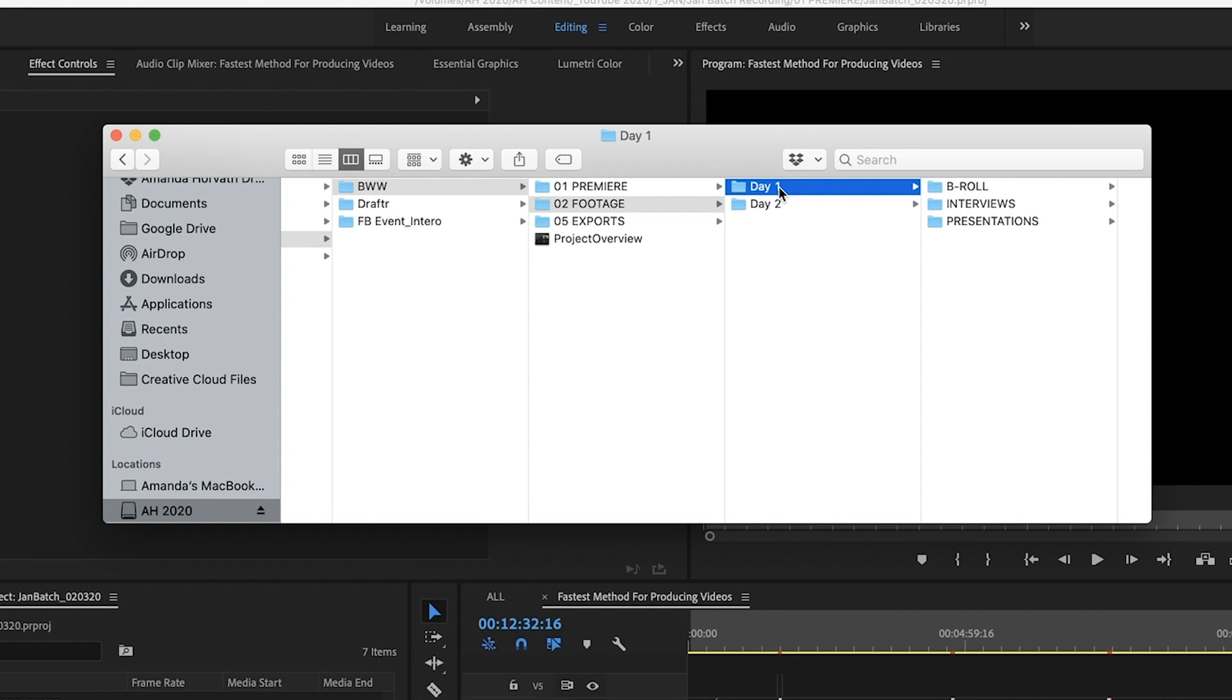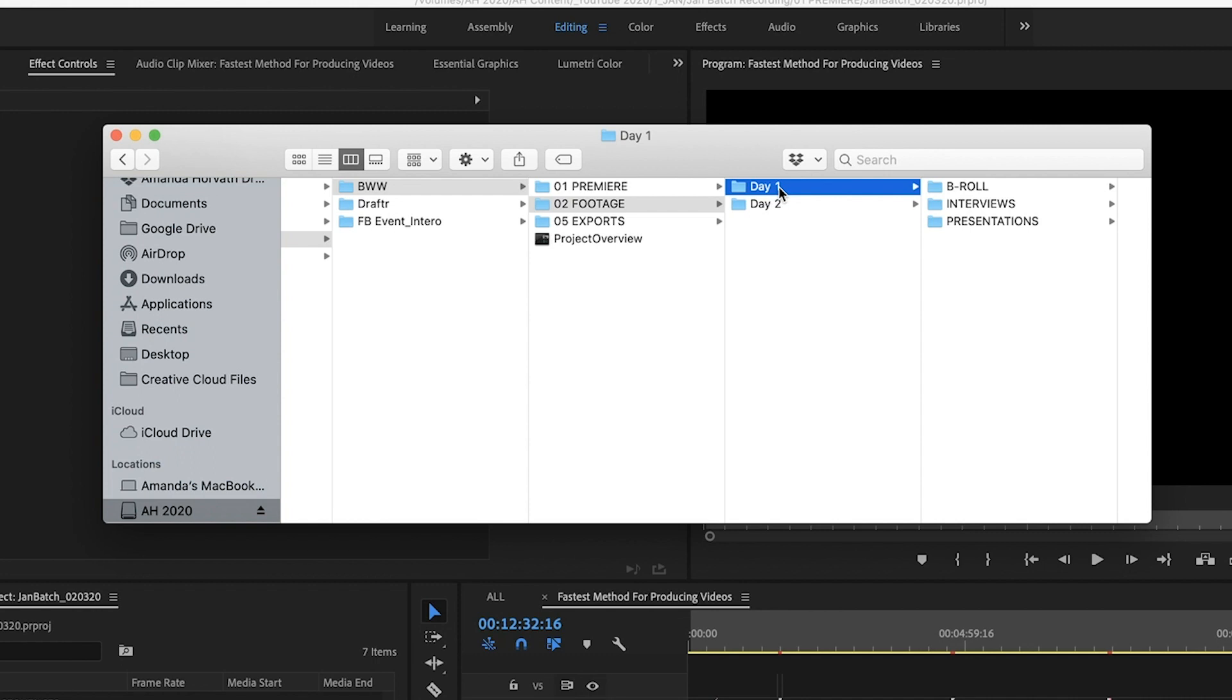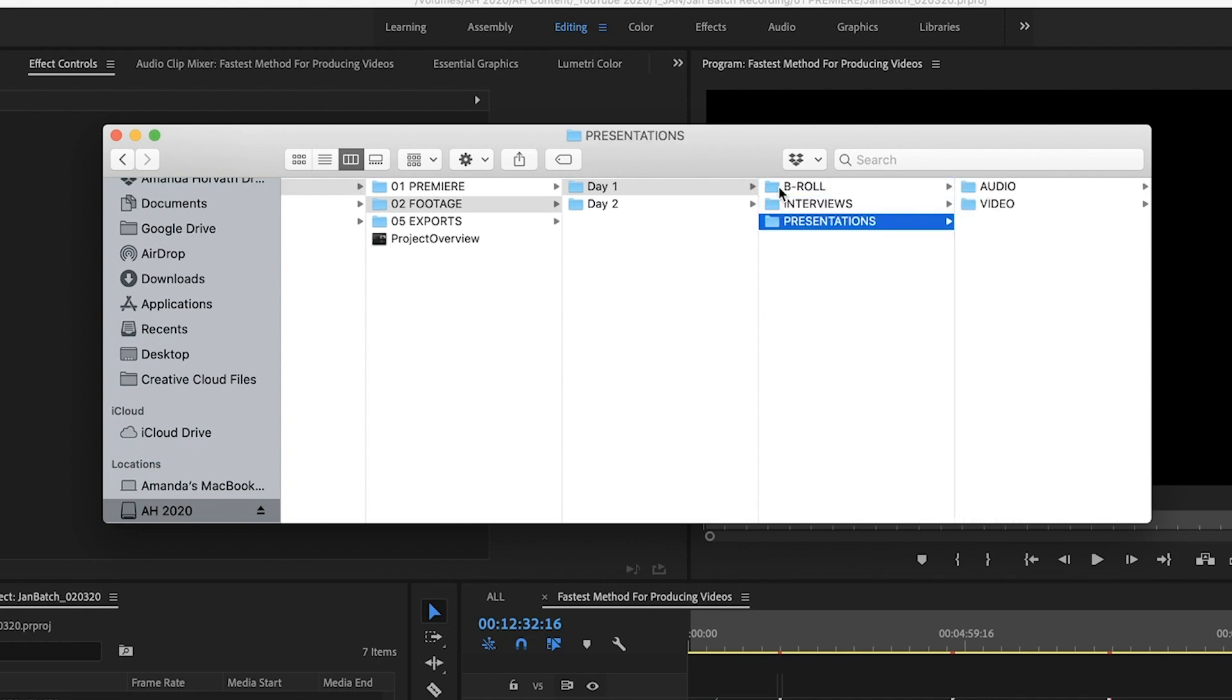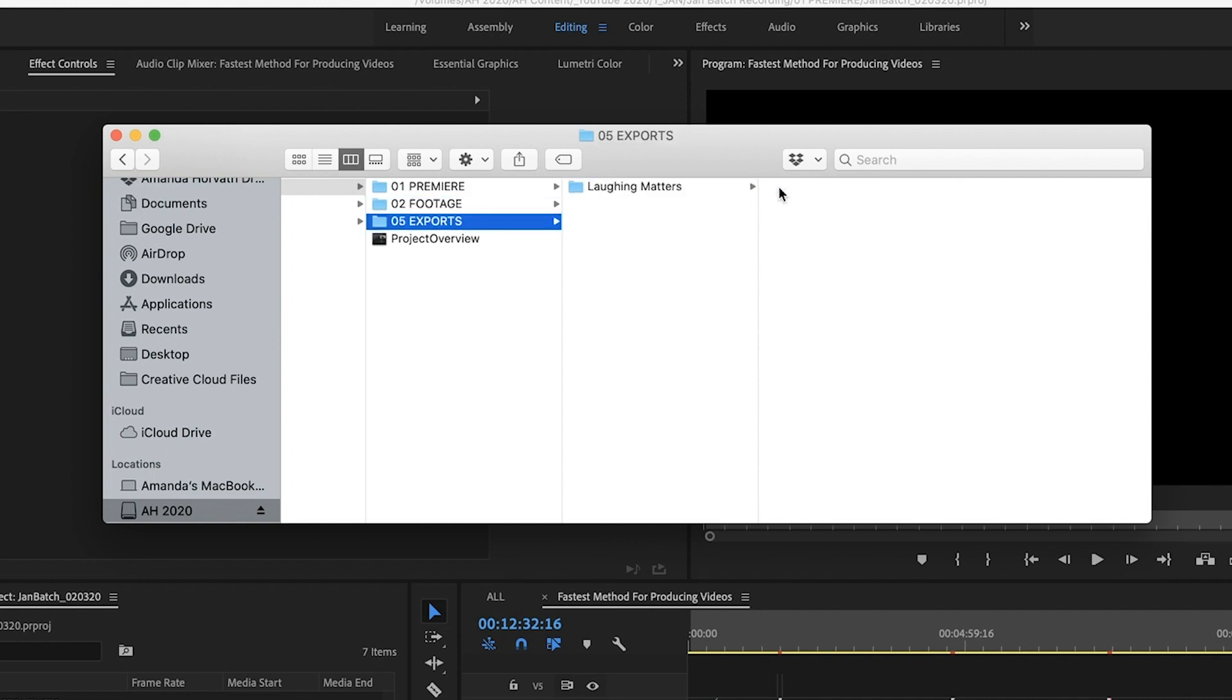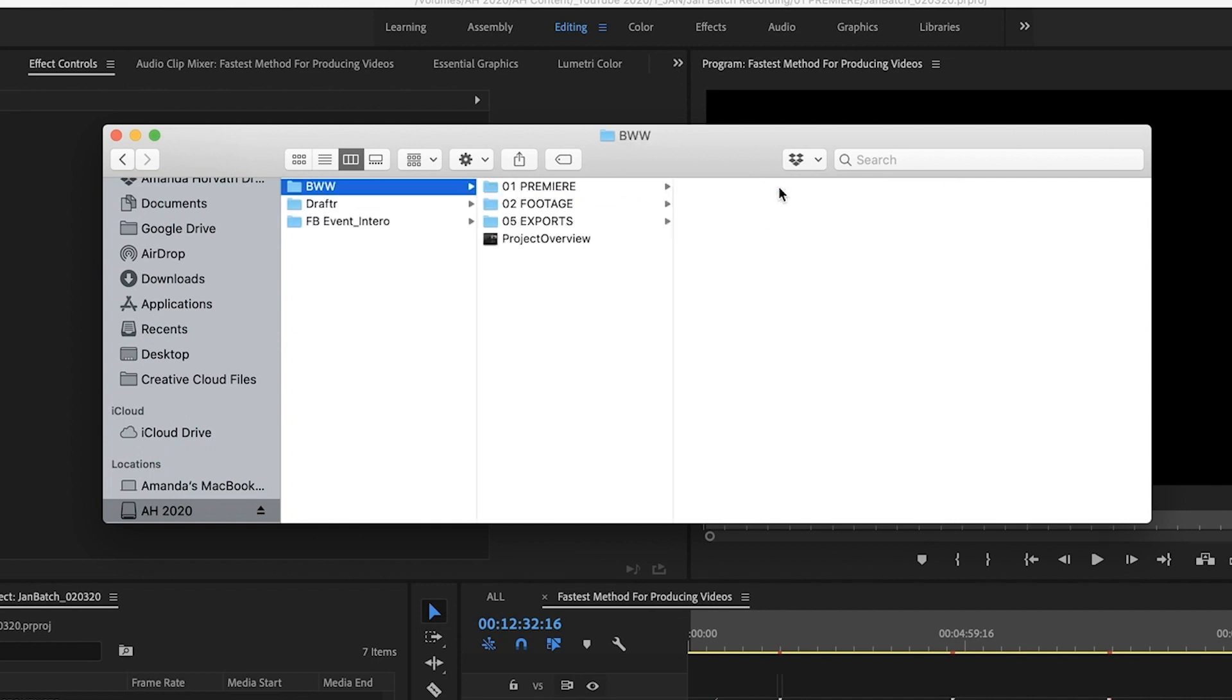And then I have footage broken up. If I have multiple days shoots, I break it up into the multiple days. I have B-roll. I have my interviews. However, I feel like breaking it down. And then I have the exports.